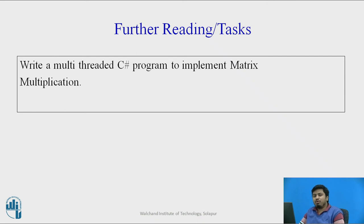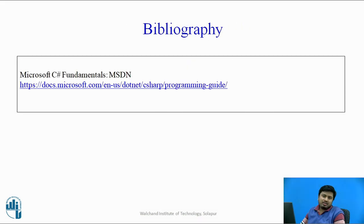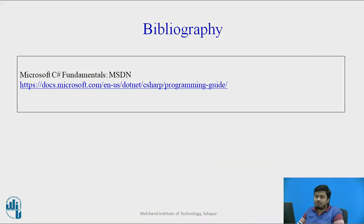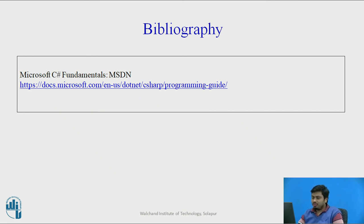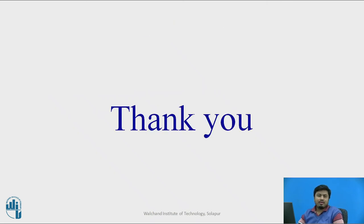With the help of the following method which I taught you, now you should be able to write a multi-threaded program. You all know that the syntax and everything from Microsoft C sharp fundamentals, MSDN programming guide. And this is it. So thank you.